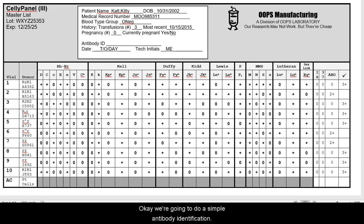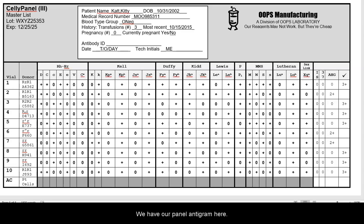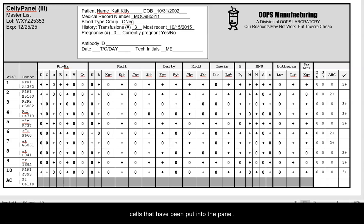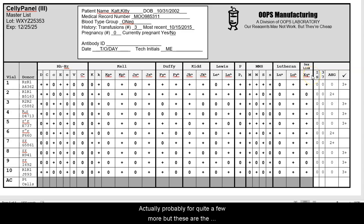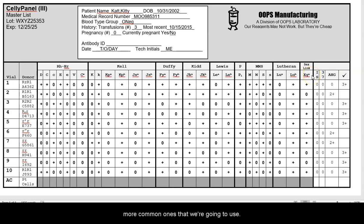We're going to do a simple antibody identification. We have our panel antigram here, provided by the manufacturer. Each of the cells that have been put into the panel have been phenotyped for all of these antigens — probably for quite a few more, but these are the more common ones that we're going to use.